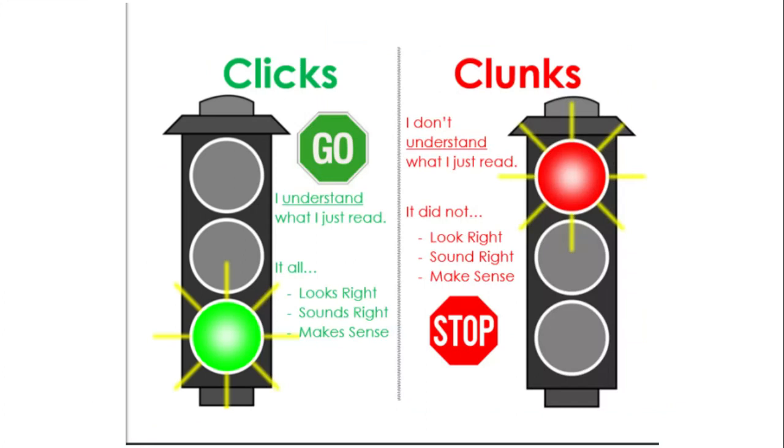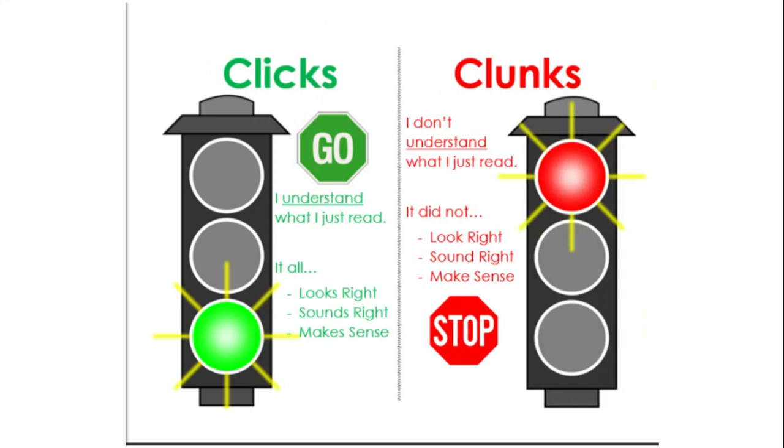Okay, so here's just a little chart for us. Click means go. Green means go. I understand what I read. It looks right. It sounds right. It makes sense. If I hit a clunk, it means I don't understand what I just read. It doesn't sound right. It doesn't make sense. It doesn't look right. So I need to stop and figure it out. I need to use all of my other reading strategies to help me figure out what is going on in that text.